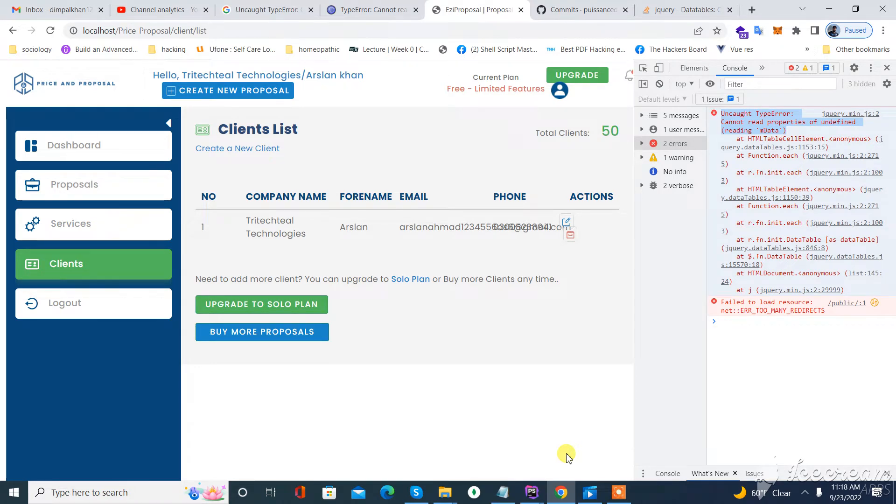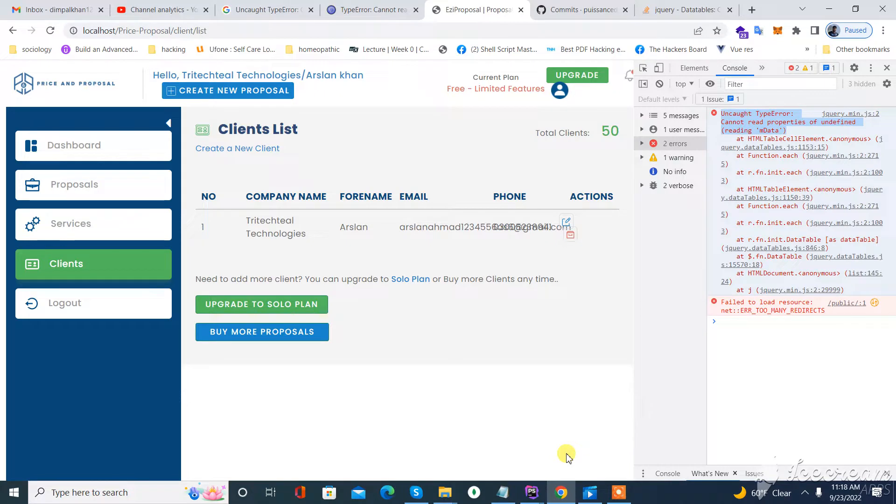Assalamualaikum. In this video, we learn how to get rid of this issue: an uncaught type error 'cannot read property of undefined reading M data.' I am getting this issue while using DataTables in my project, so let's try to figure it out.